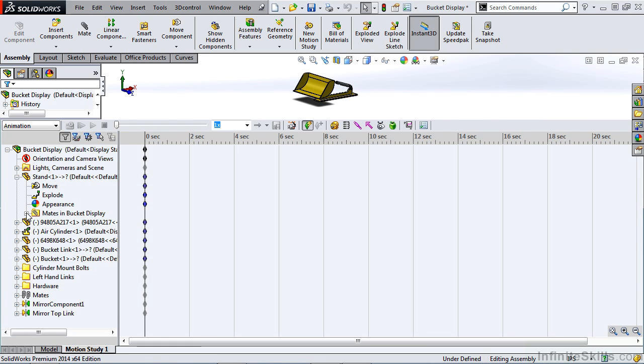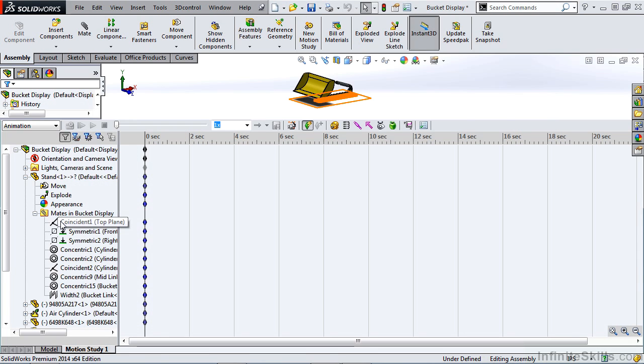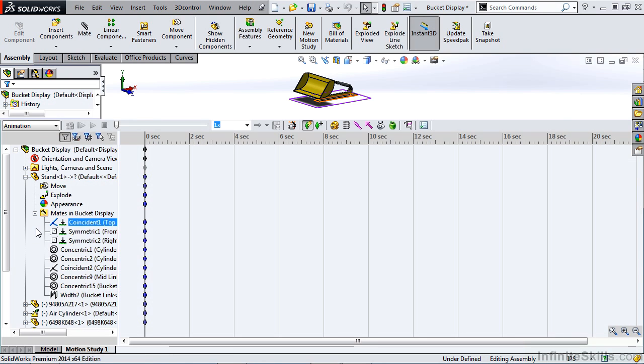And then we have a mates folder. This will list all the mates for that particular component in your assembly. The reason you have a mates folder is because we can animate our components based on mates. You can right-click and you can suppress or unsuppress or delete from the motion study altogether. Or if you have mates that have distance dimensions, you can drive those within your animation.